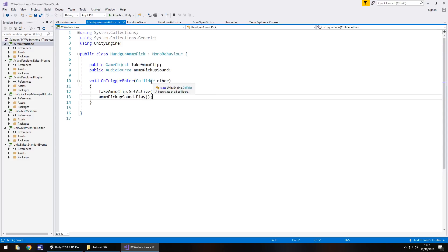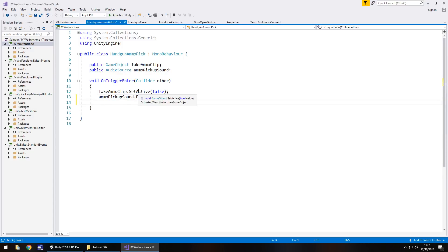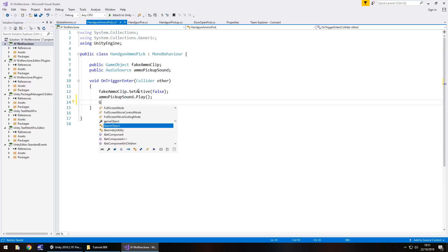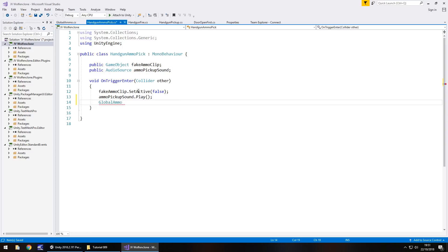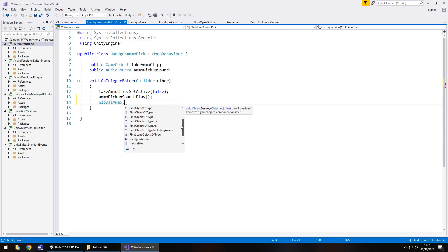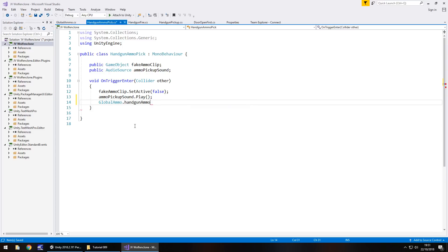So after ammo sound, pick up, play, all we need to do is reference that script that we've just created. In this case, global ammo, if I type it right, global ammo dot, and then the name of the variable we created. And you can actually go down the list just to make sure you get the right one, which is handgun ammo, double click, and then plus, equals, and then the value of whatever you want your clip to be. So for example, in this case, let's have it worth 10, semicolon, and save.